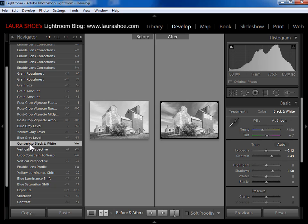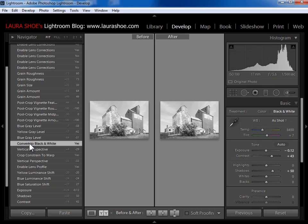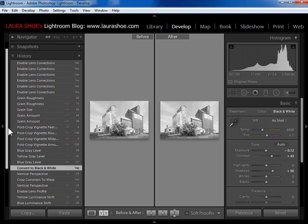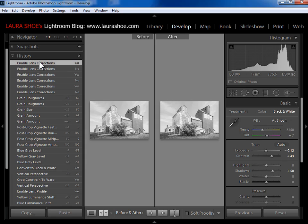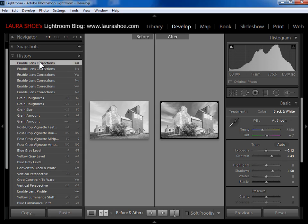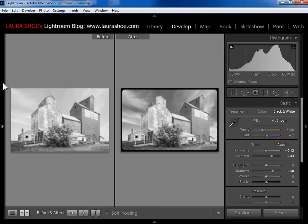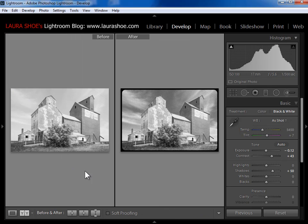Now, if you accidentally left click on this, you still can right click copy history step settings to before. But after you do that, you need to make sure you go back up to the top and click on your top step so that that's the after and that's what you're working from. If you forget and you stay back here with this highlighted, you're losing all of your work since then. So again, just right click on the step copy history step settings to before. So now I've redefined what before is.